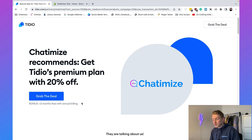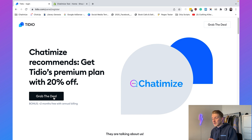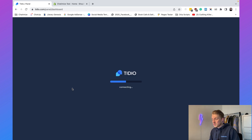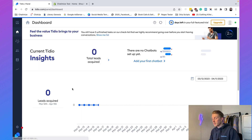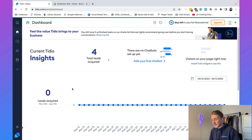Just click on 'Grab the Deal' and it will bring you to a signup form. Because I already have a Tidio account, I'll go directly to the Tidio dashboard.